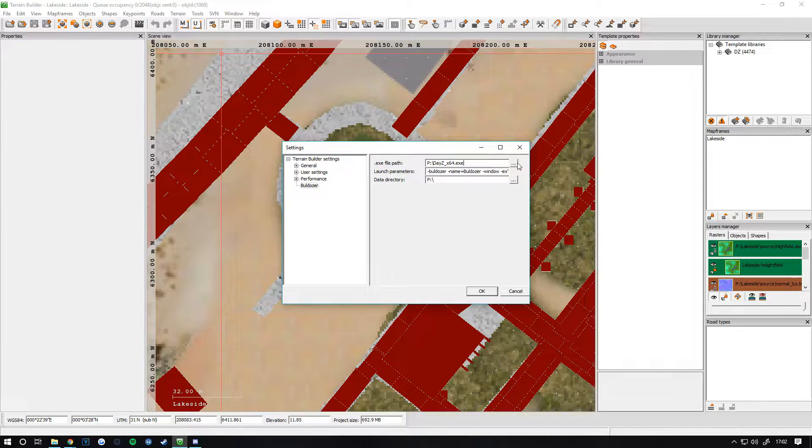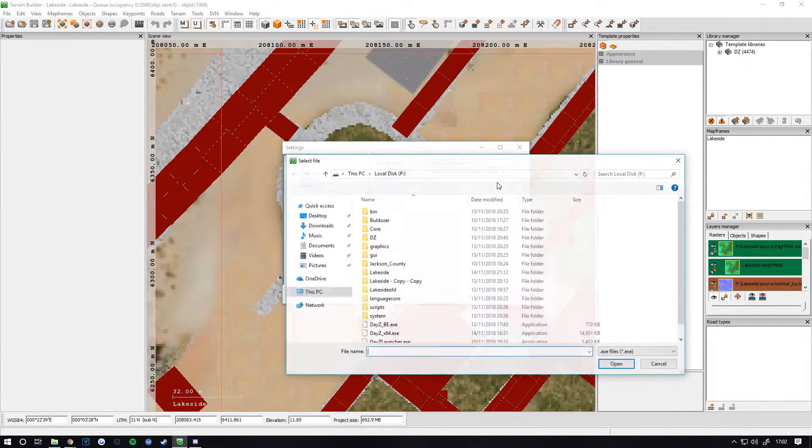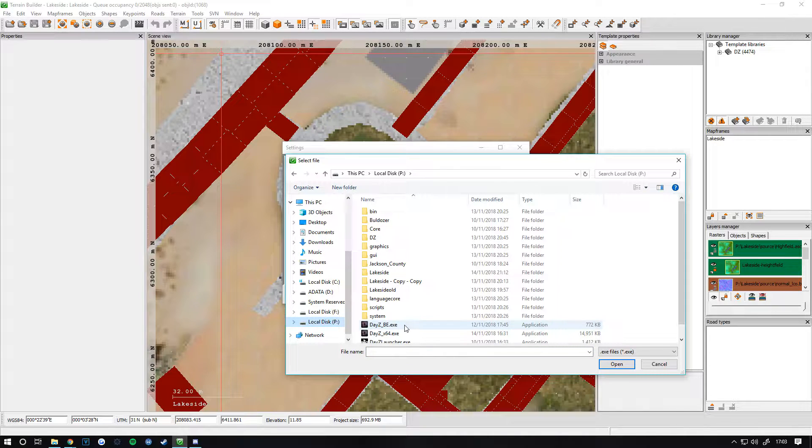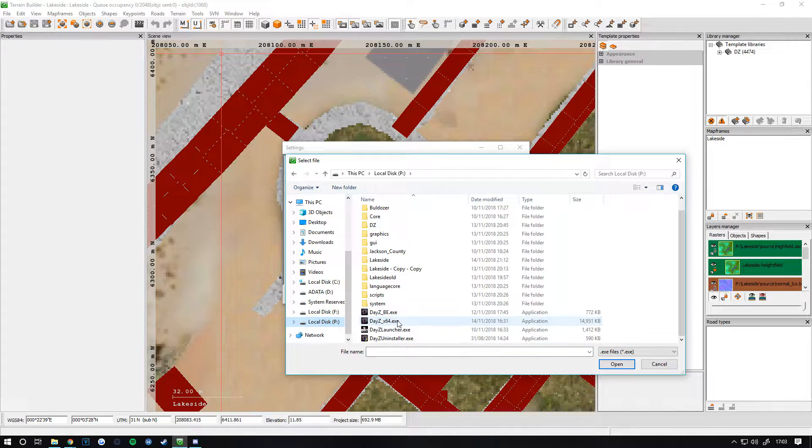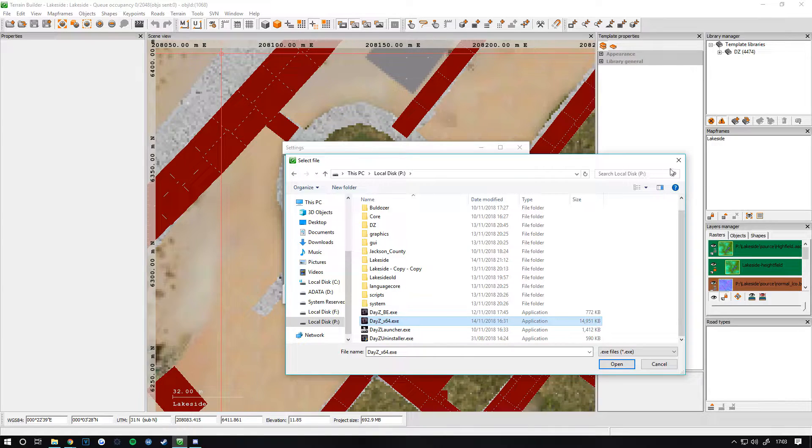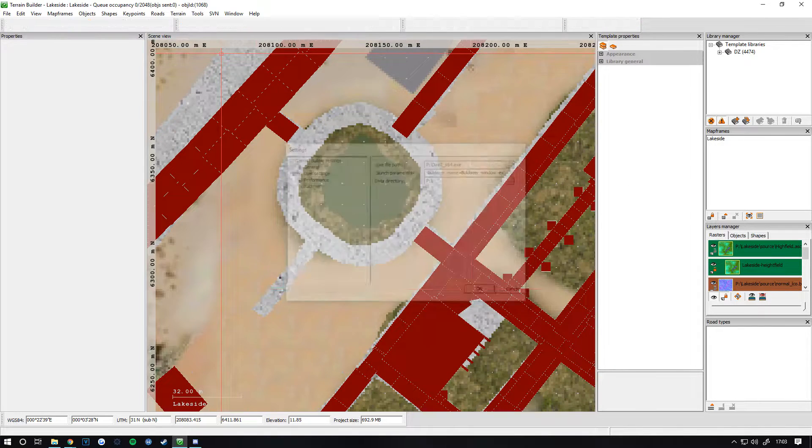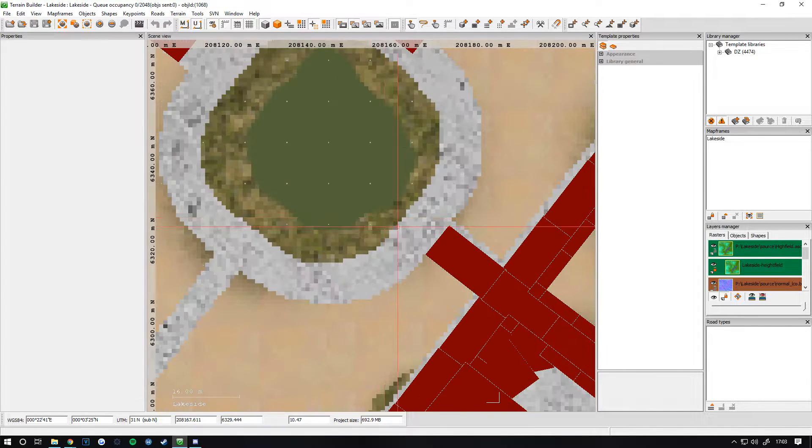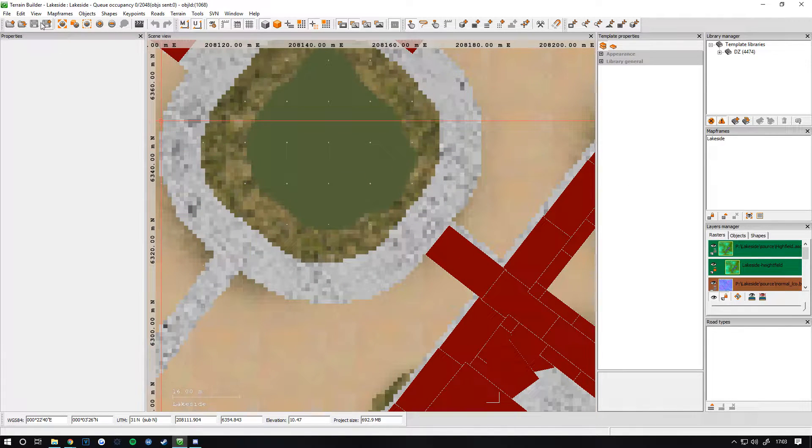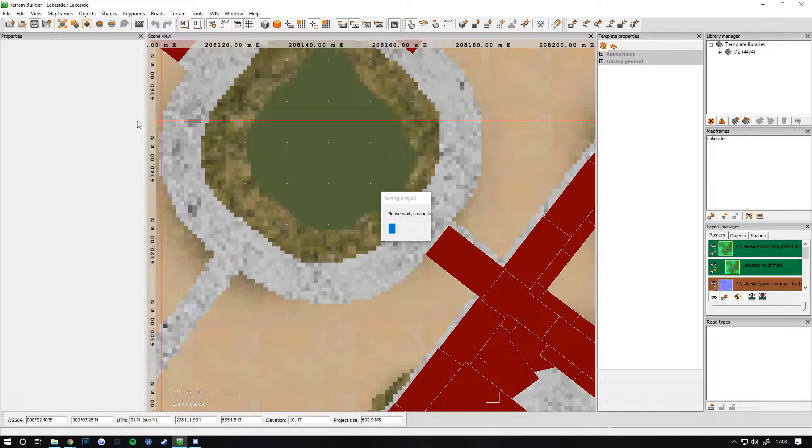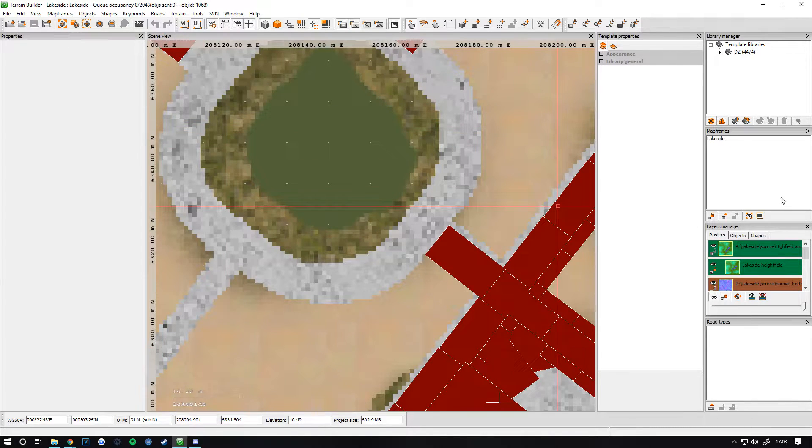This should be going to your main DayZ drive at the moment. You don't want that anymore. Click the three dots, click on your P drive, then click DayZ, and click OK. Then click Save.